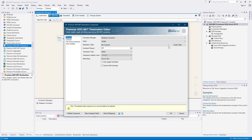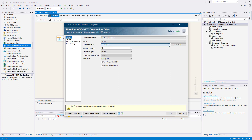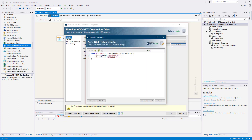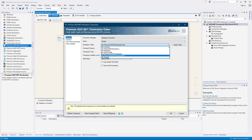The destination table drop-down will display a list of available tables for the database specified in the connection manager. Besides the destination table is the create table button, which once clicked will generate a command based on the selected connection manager and input columns to create a new table. This allows you to further customize the command to suit your needs. Once ready, click on the execute command button and you will be informed that the command executed successfully, and the table you created will be selected in the destination table drop-down.